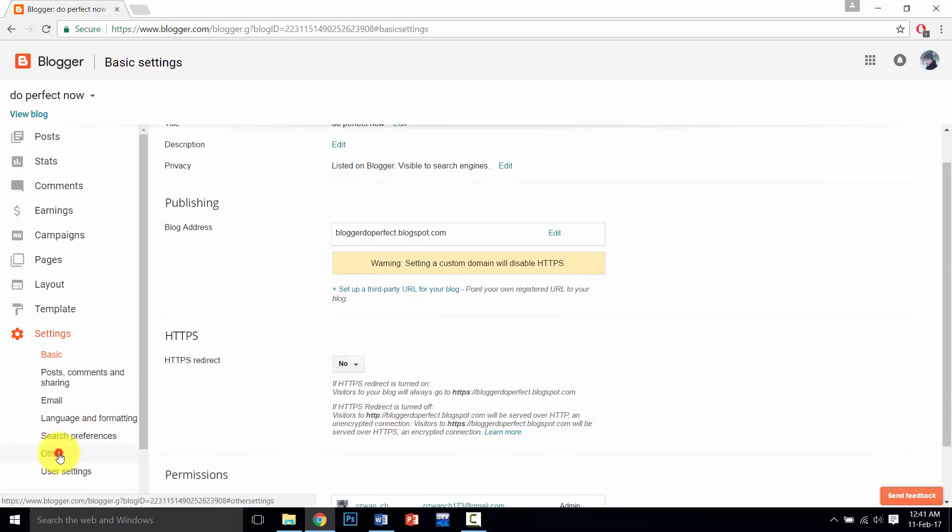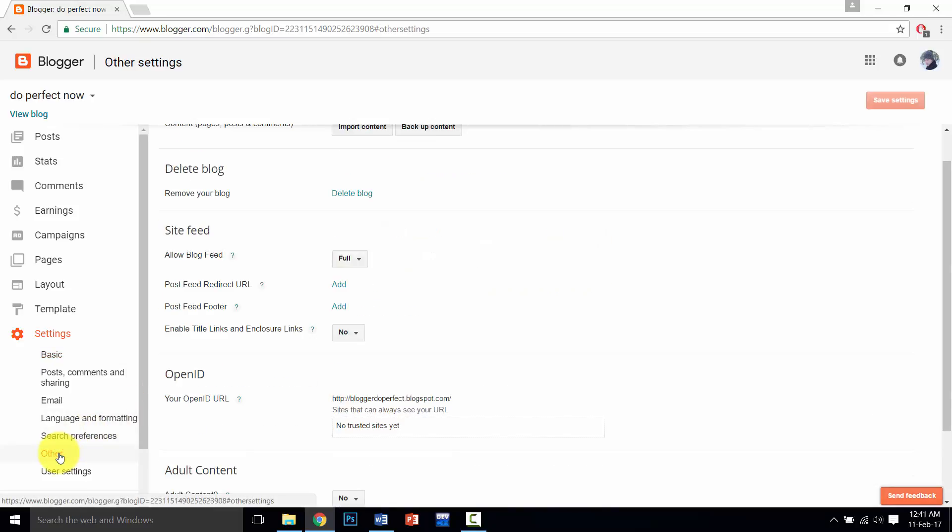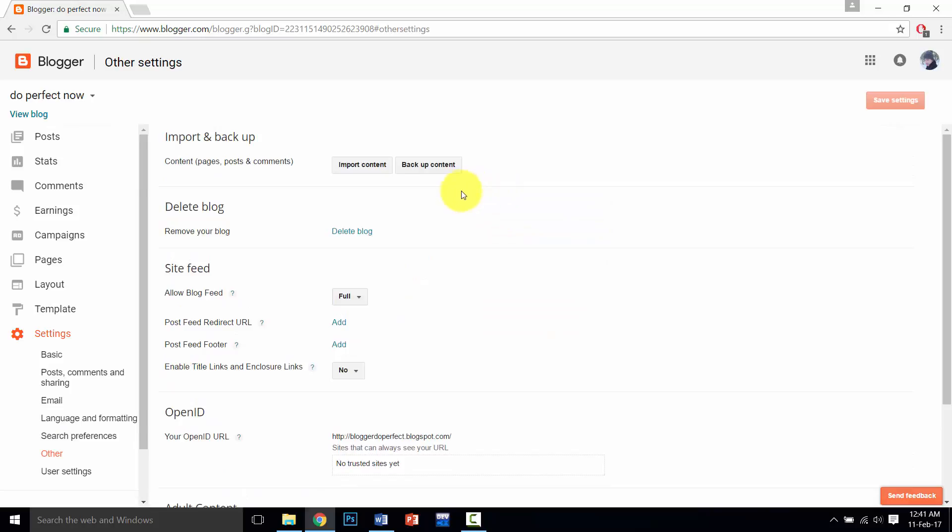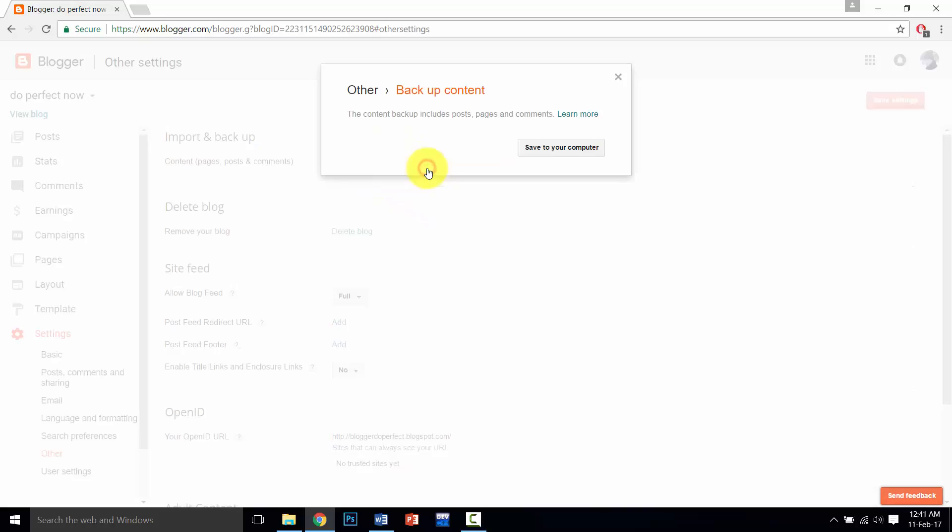Click on Others, and in the Other section click on Backup Content.